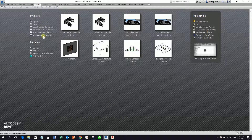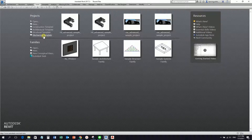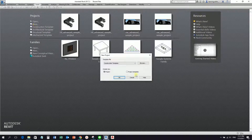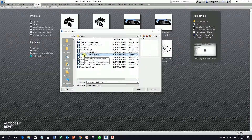You can actually select this one, but just in case, it would be better if we are on the same template. Some of you might have your own template loaded. So for us to be on the same template, let us select the new icon and then from browse, I'm going to select the mechanical default metric. So I'm going to select this template and then select open.